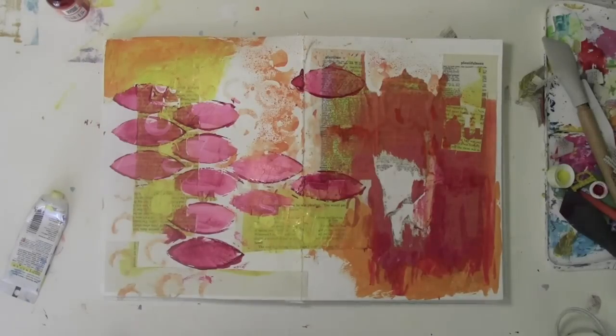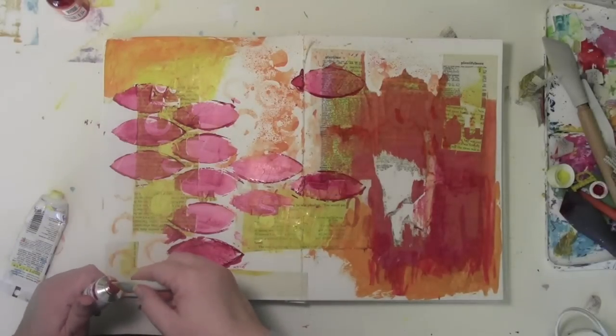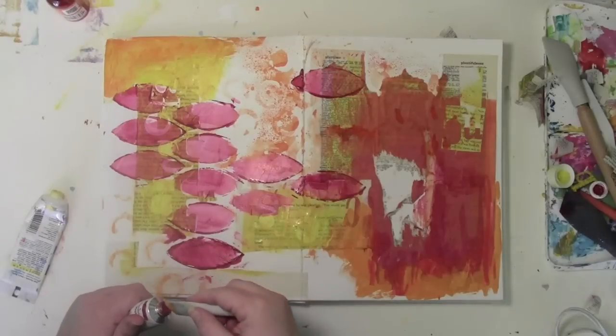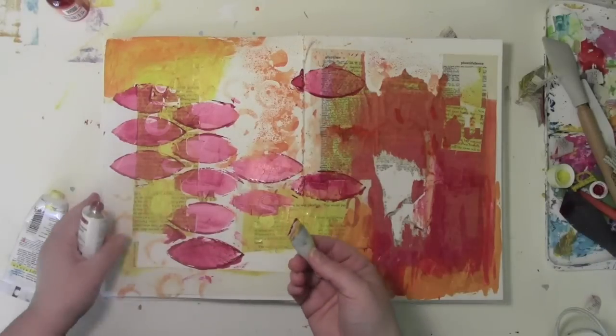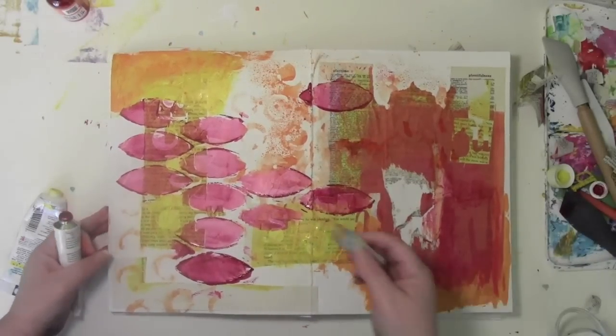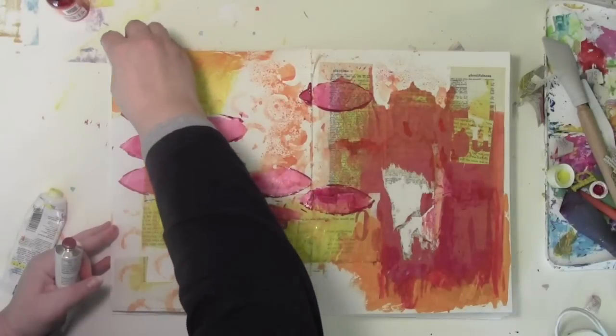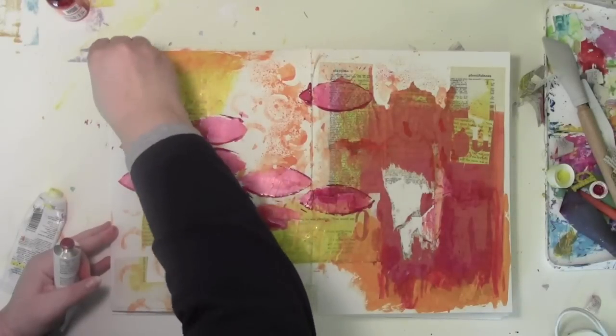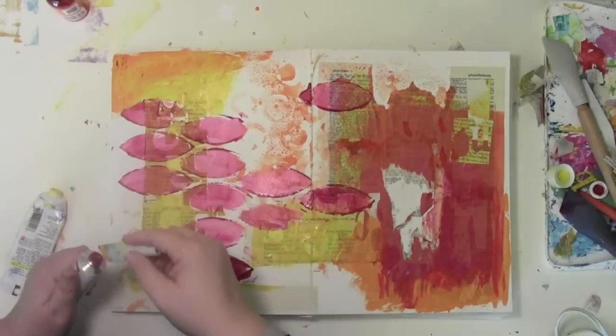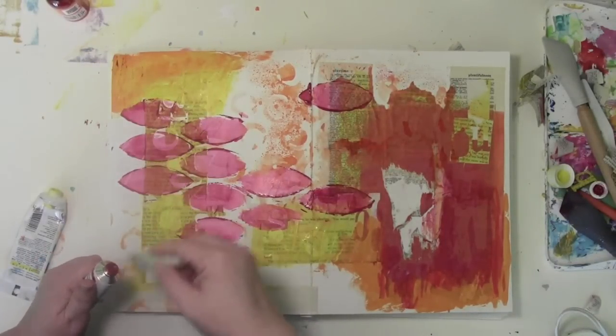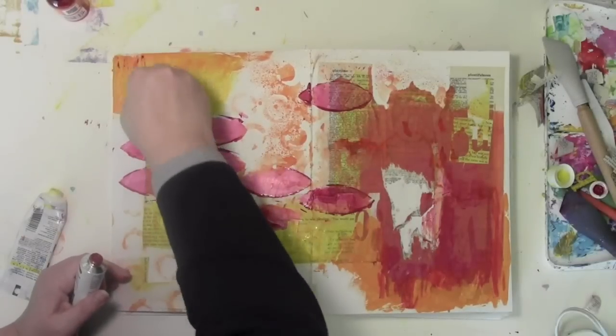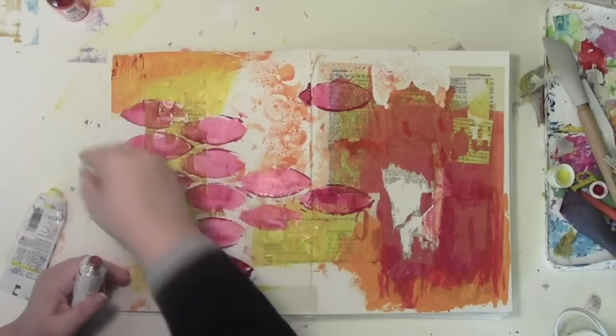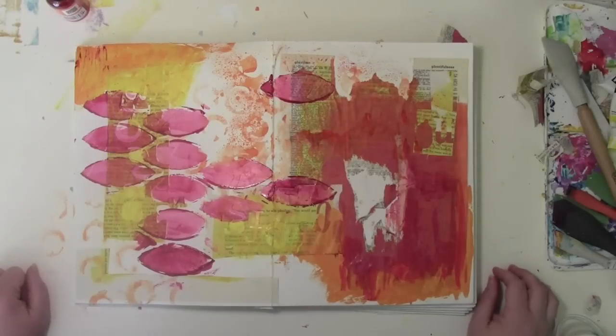Now the other thing that you can do with the edge of the blade, so I've got a little bit of paint right on the edge of the blade, is now I can kind of, almost like drawing. It's like, so I can just get some lines up there. What if I added some white?